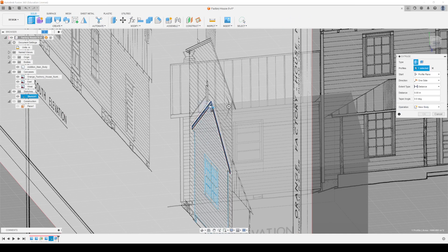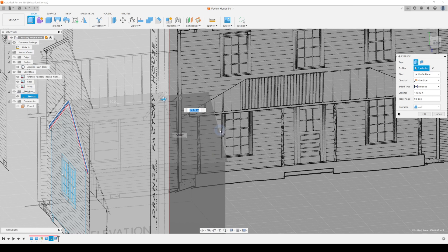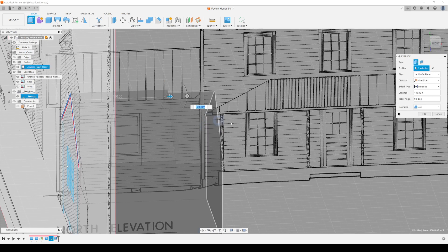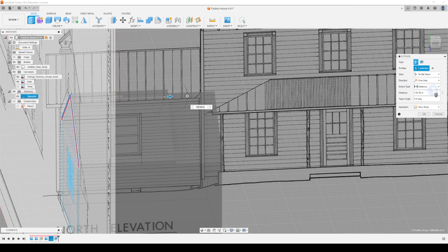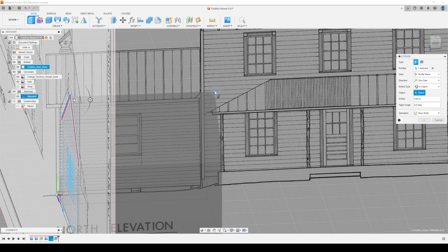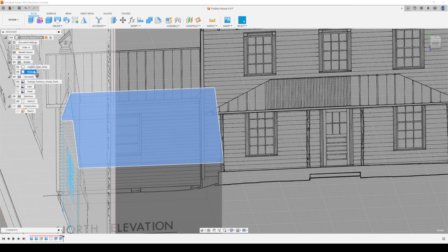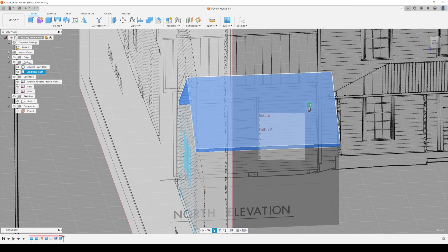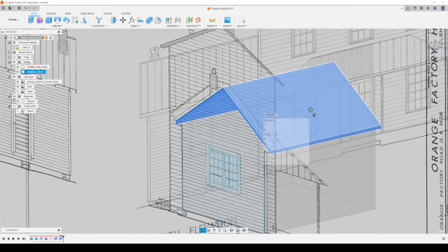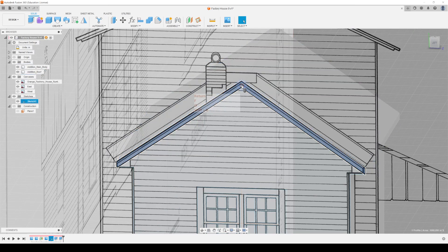I'm roughing that out — that's OK. I'll hit Finish Sketch and have an additional object. I can select this piece and extrude it, making sure New Body is on. Instead of a distance I'll say To Object and bring it to there — that finishes it off. I have a new body, which I'll call Addition Roof. But that's not quite right — it's still a separate thing.